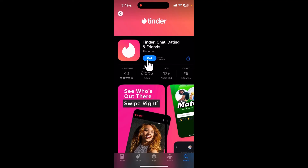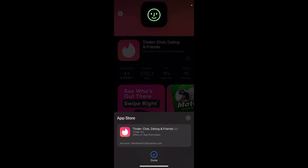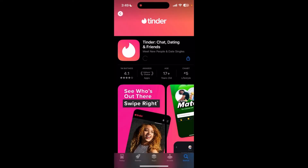Click on the Get button. After verification, shortly your download will be started. Now click and open the app.